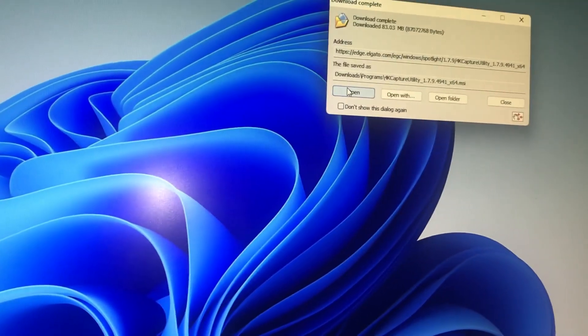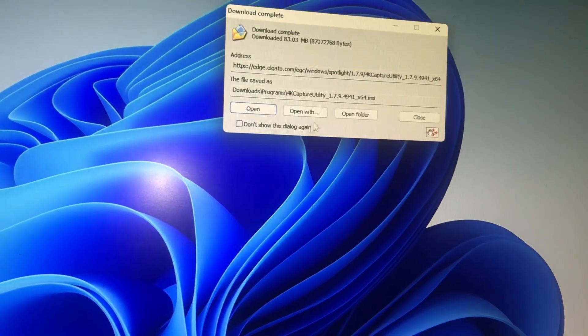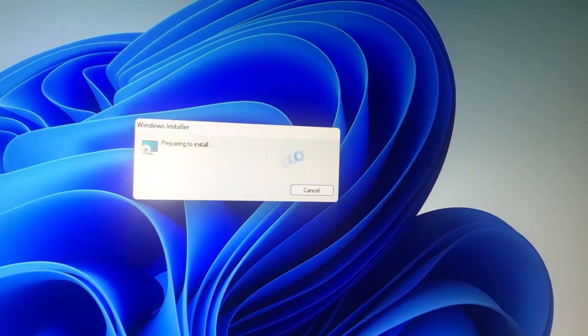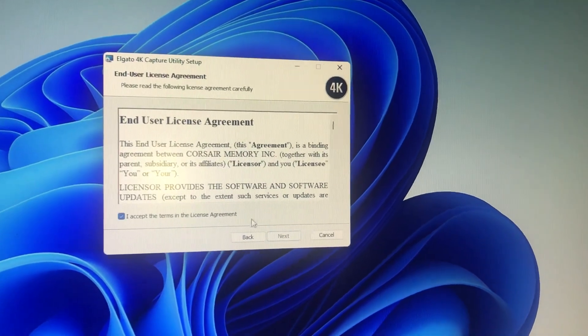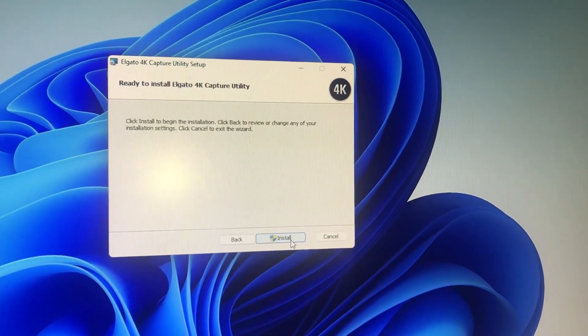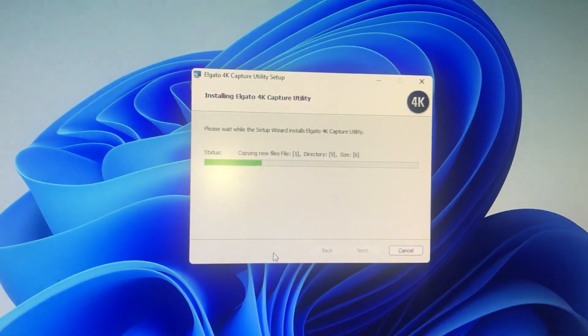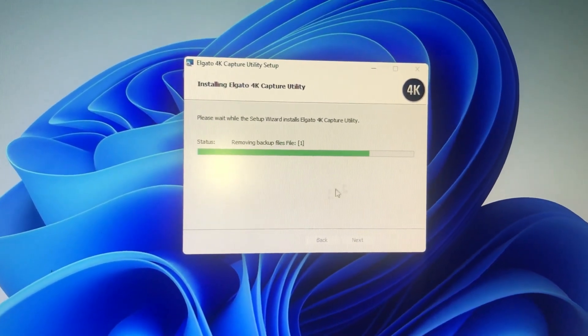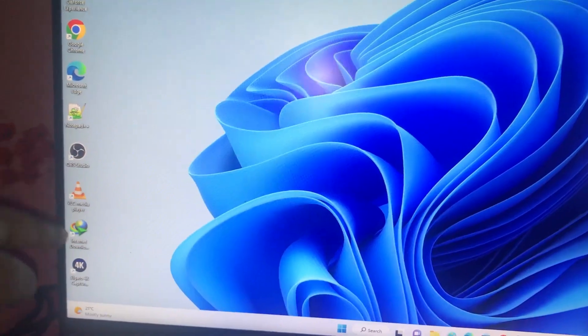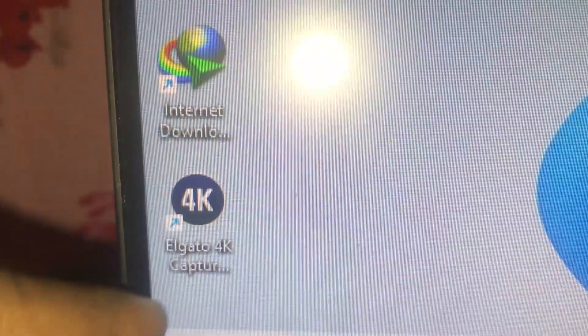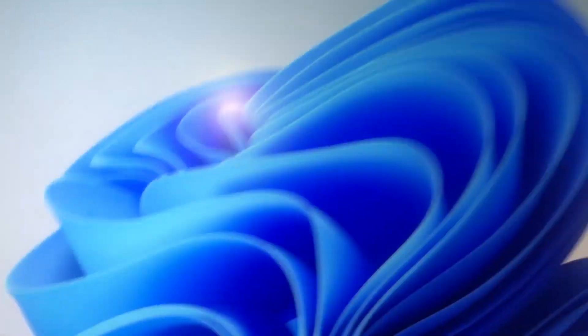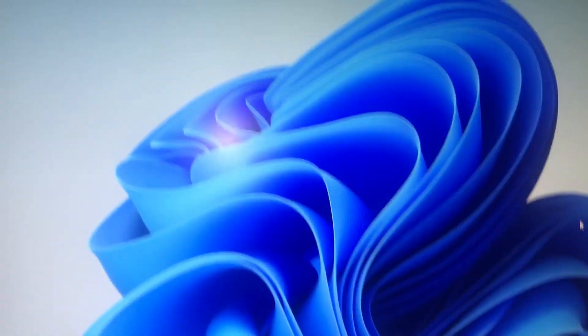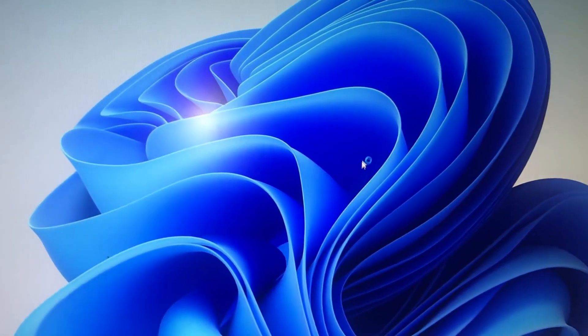If you want, you can install the 4K Capture Utility. Let's install that as well. You can use this Elgato 4K Capture or you can use OBS where you add video capture card. Let's see.